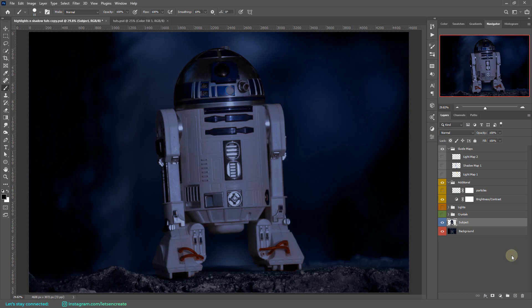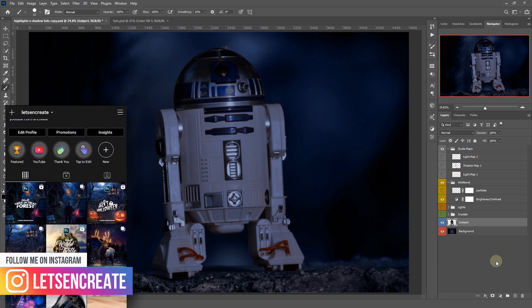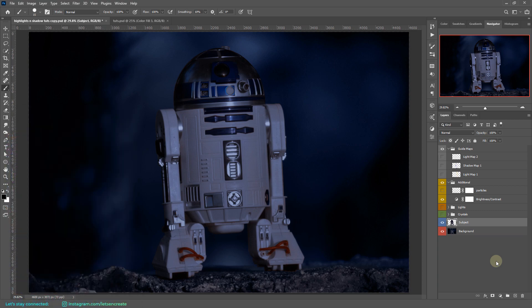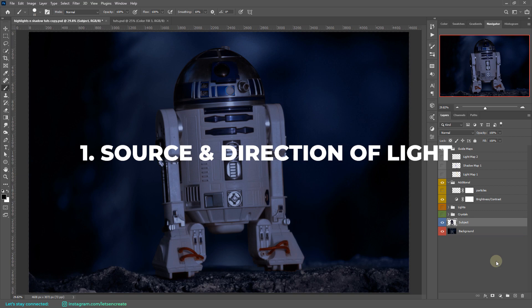Here we are in Photoshop with a cool R2D2 composition. I've made the whole image a bit darker so that the highlights pop. There are lots of awesome tutorials out there on highlights, but here I'll show you the method I follow and I hope you'll find it helpful. There are lots of technicalities with lights and shadows but I'll keep things very simple so you can remember and apply them in your artwork. First, you need to make sure you know the source of light.